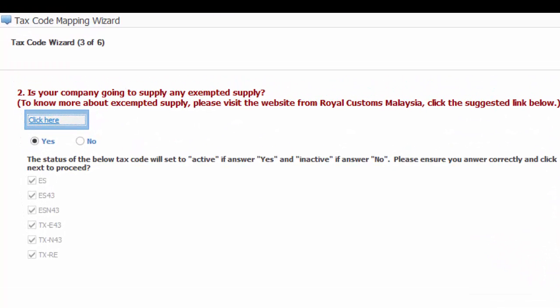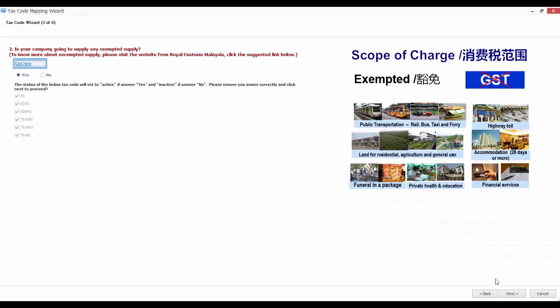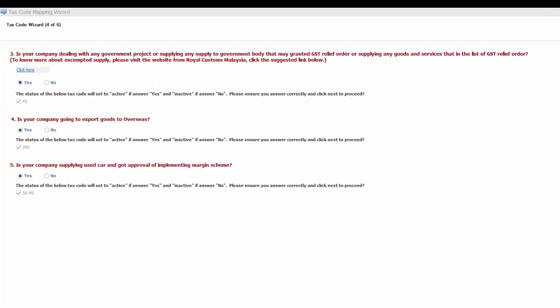If your answer is yes, the following codes will be set to active: The ES code, ES43, ESN43, TX-E43, TXN43, TXRE. Click Next to continue.